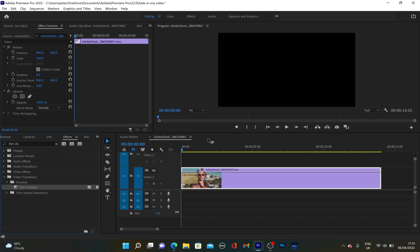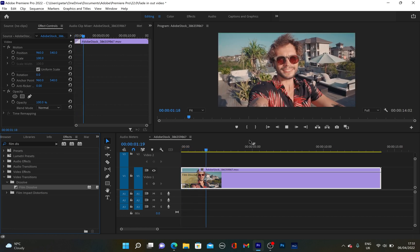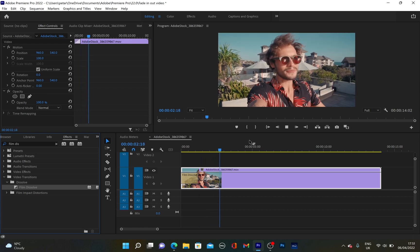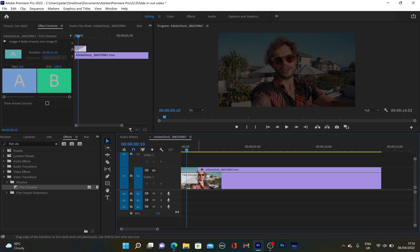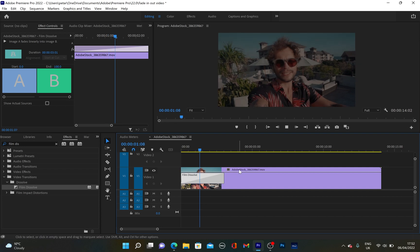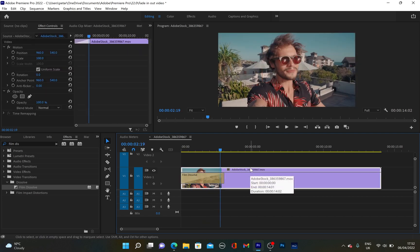And when I play it now, we've got this quick fade in effect. If you want to change the length of this effect, you can click on it and drag it to the right. Like that, you're going to make the effect last longer. And when I play it now, you can see the difference.